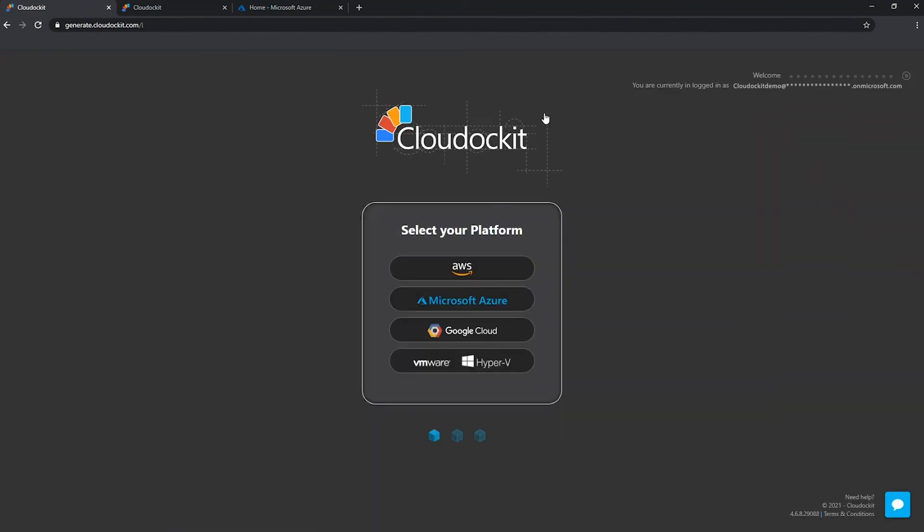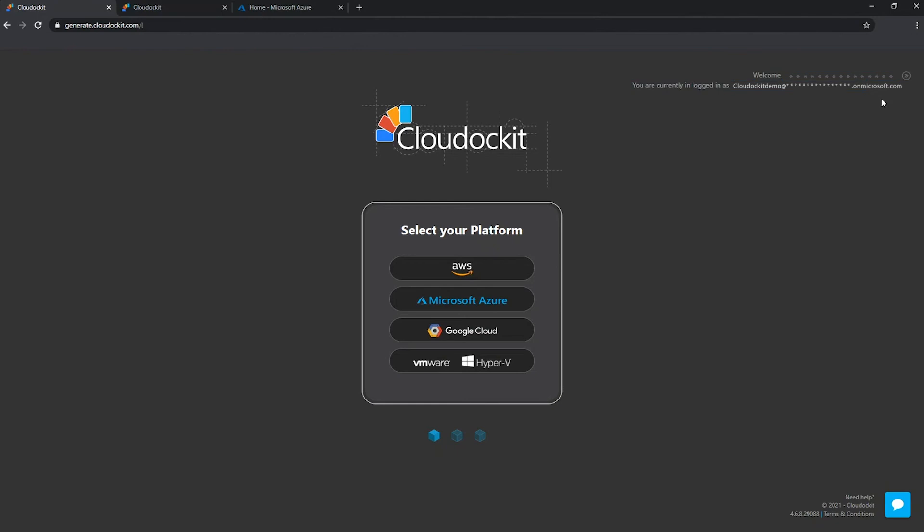And we have a confirmation in the upper right corner that we are really logged in with these new credentials, because you see right below our email address is the message mentioning you are currently logged in as cloud docket demo at Pascal Bonner on microsoft.com. So we really are authenticated under these credentials under our clients' tenant.